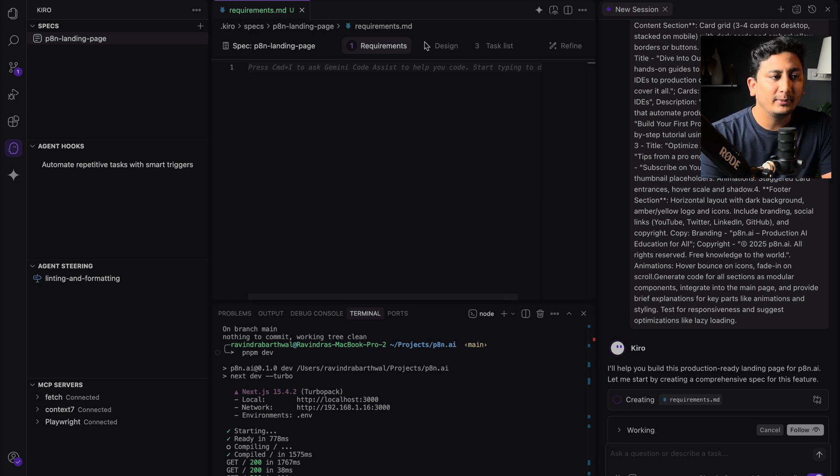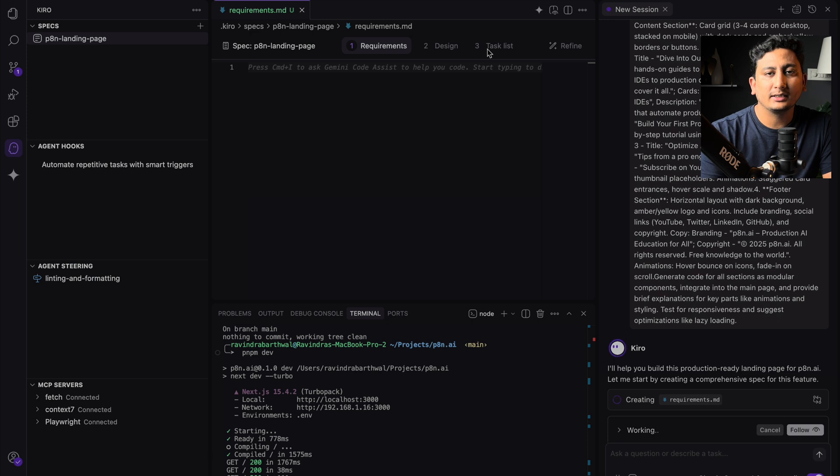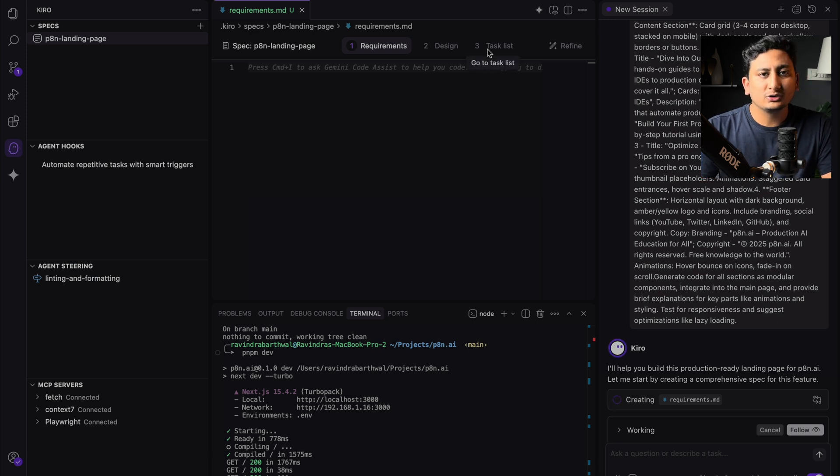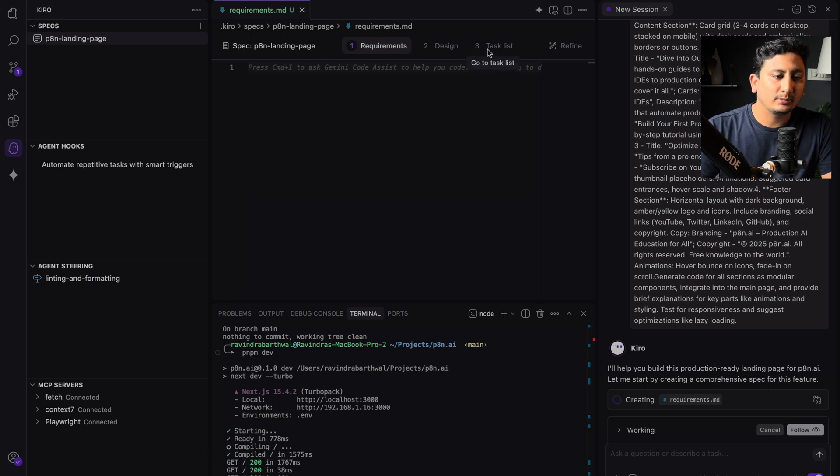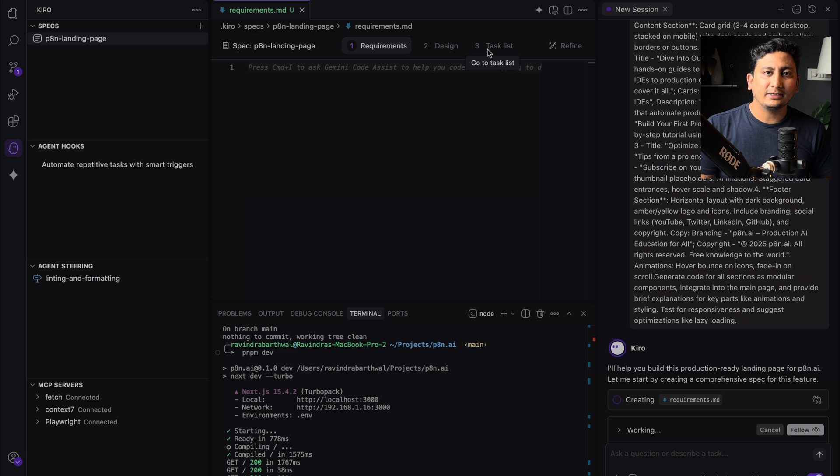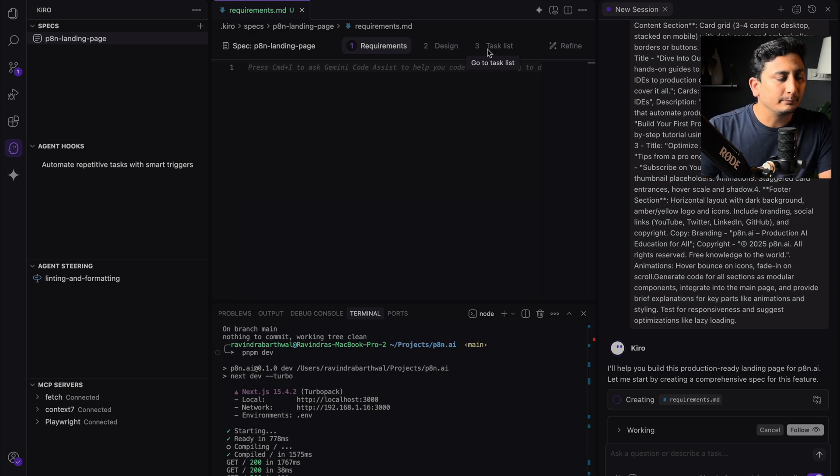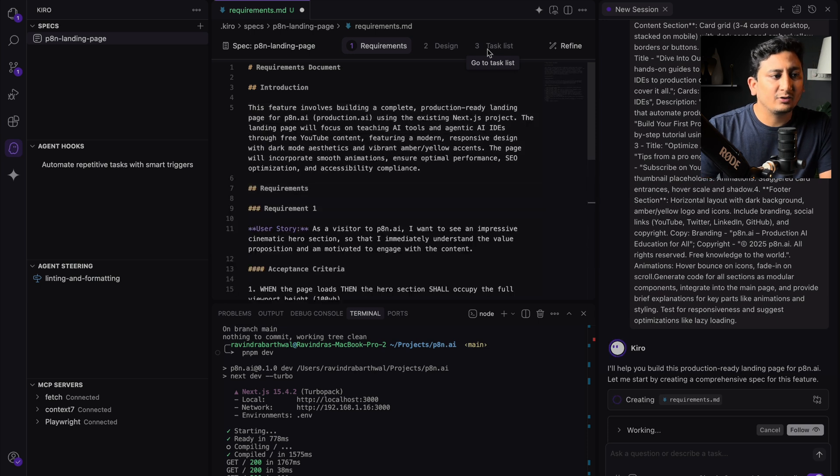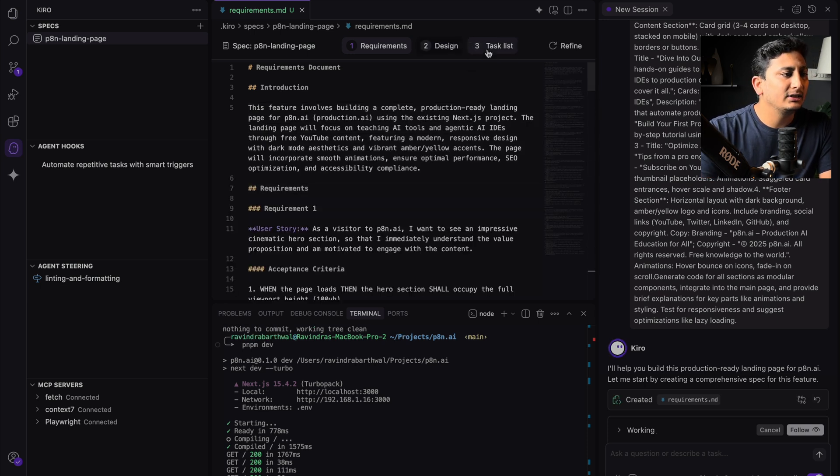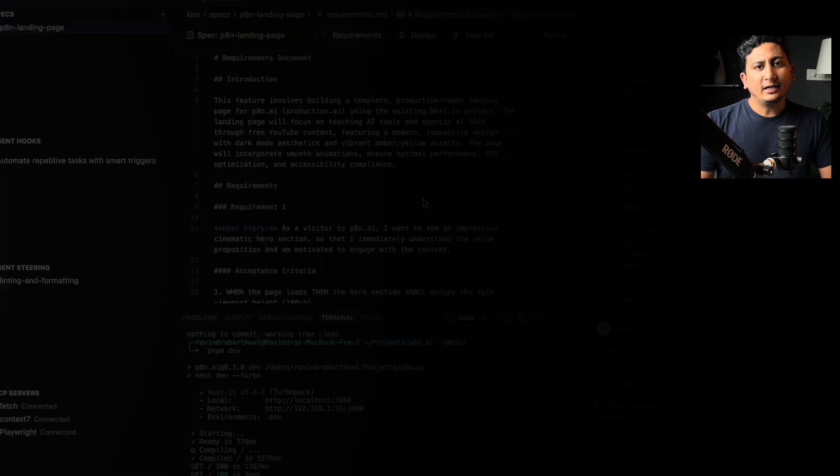One is requirement, second is design, and third is task list. Of course, those two are now as of now disabled because once the requirement is finalized, only then the design and the task list is created.